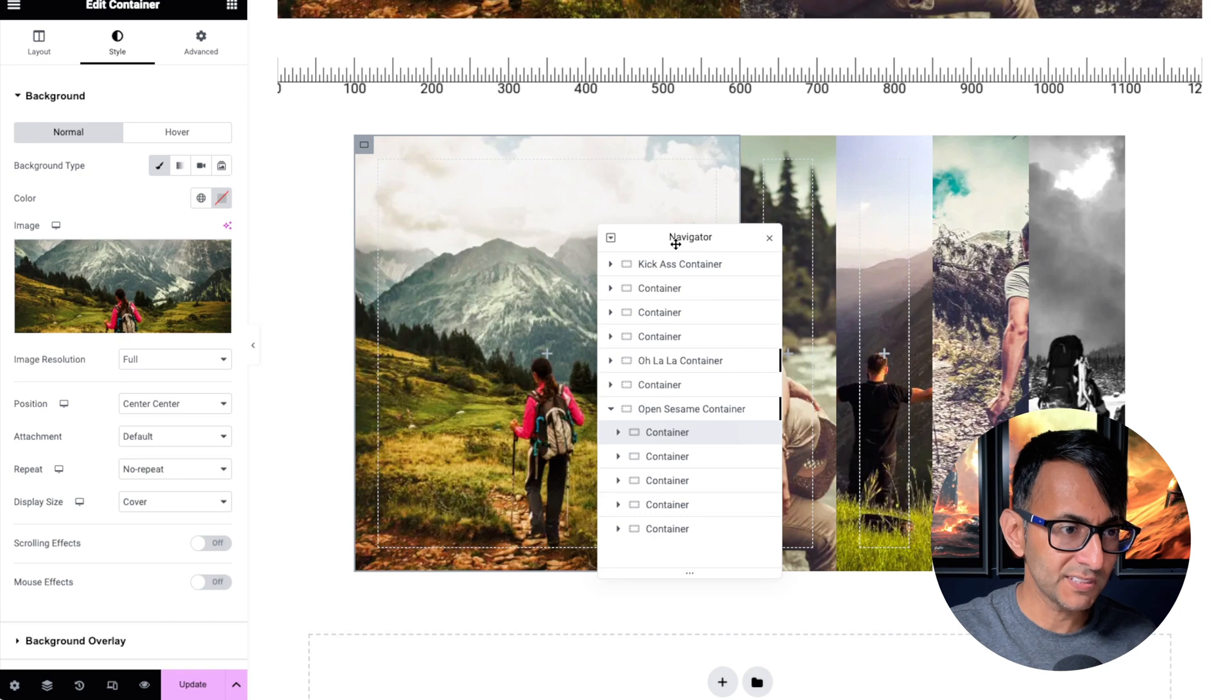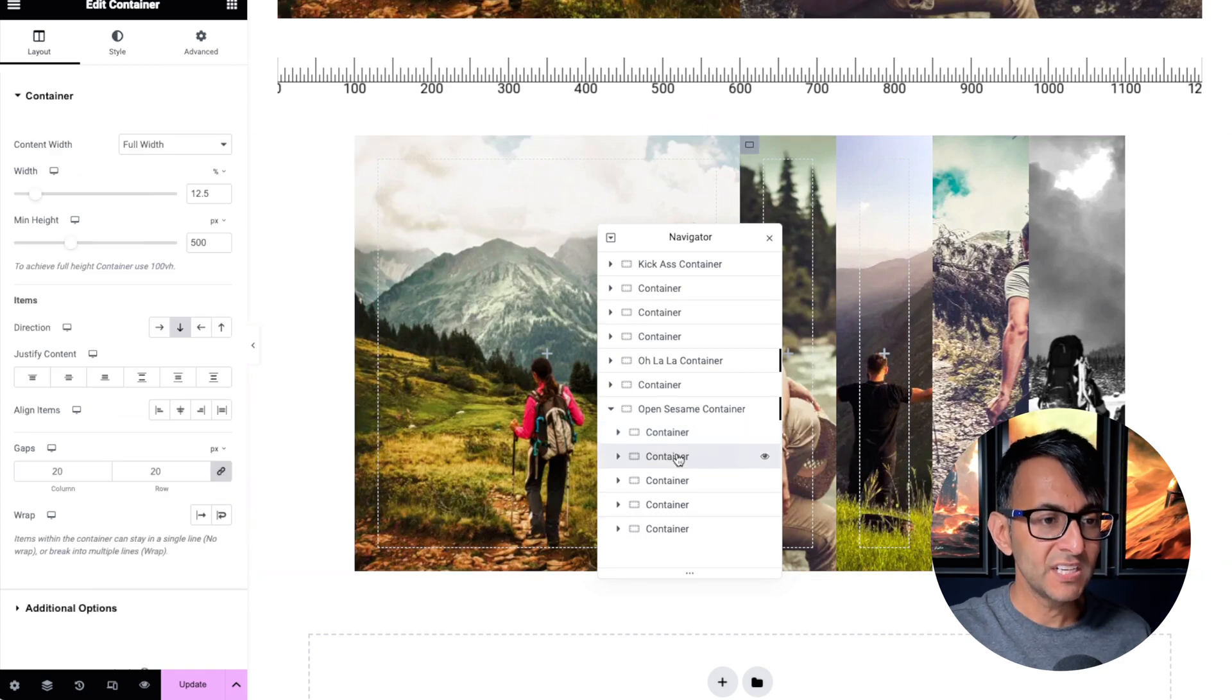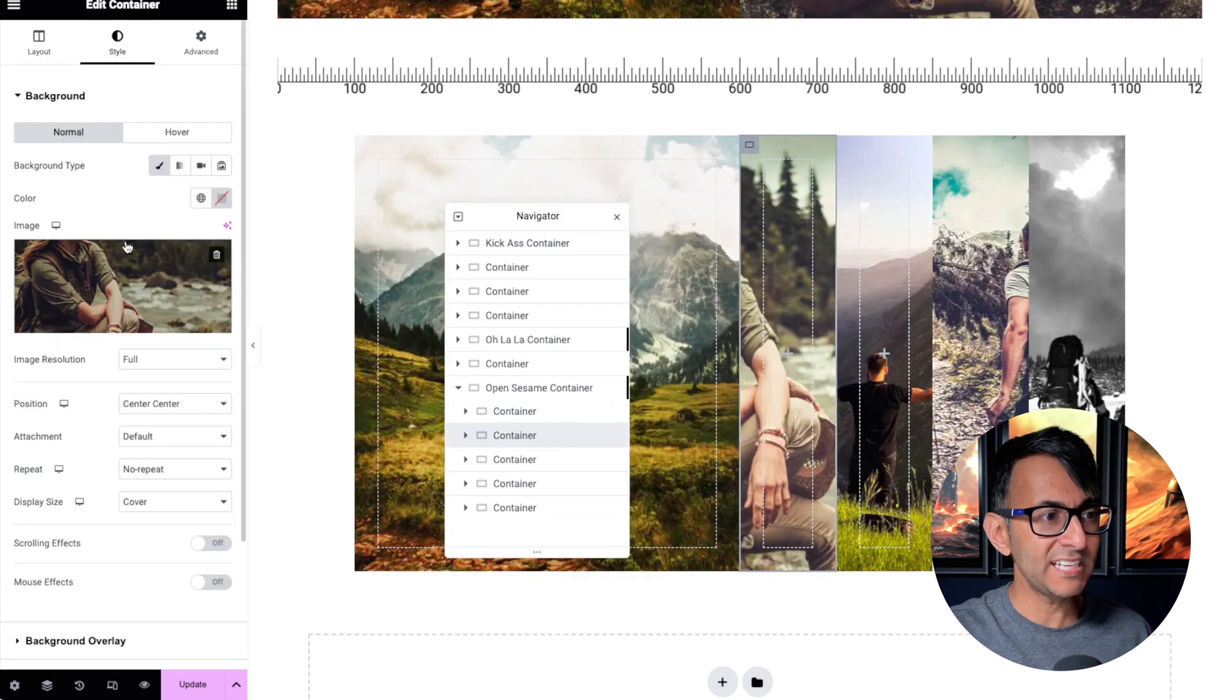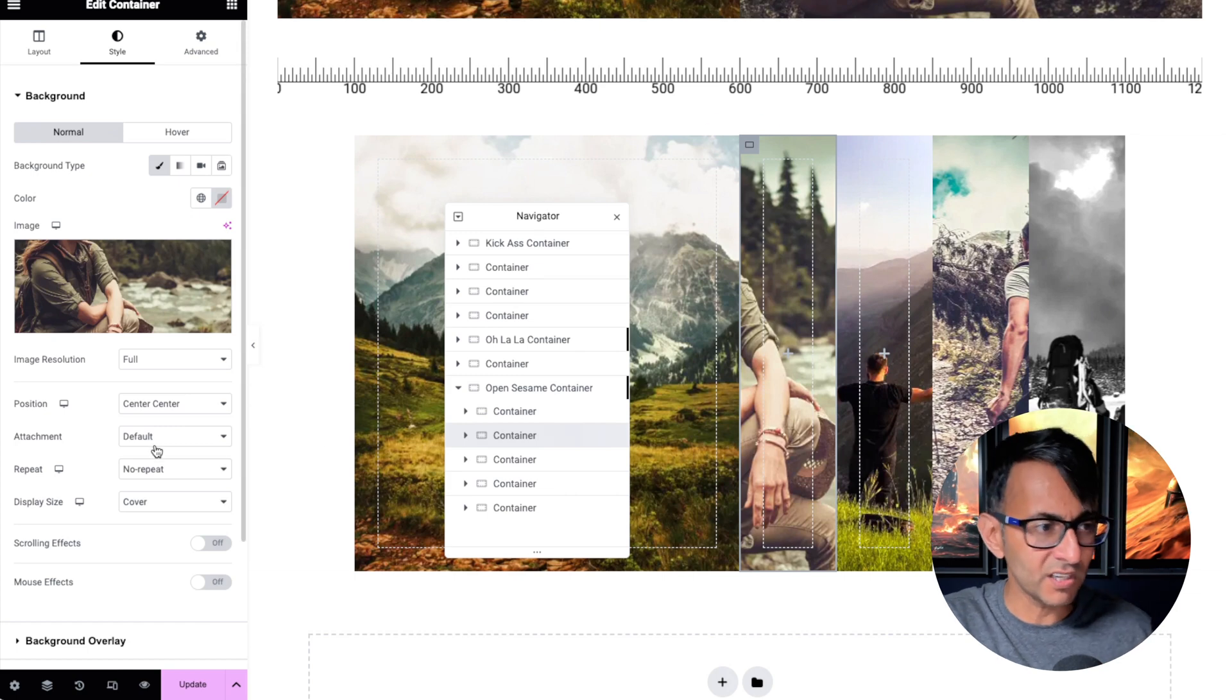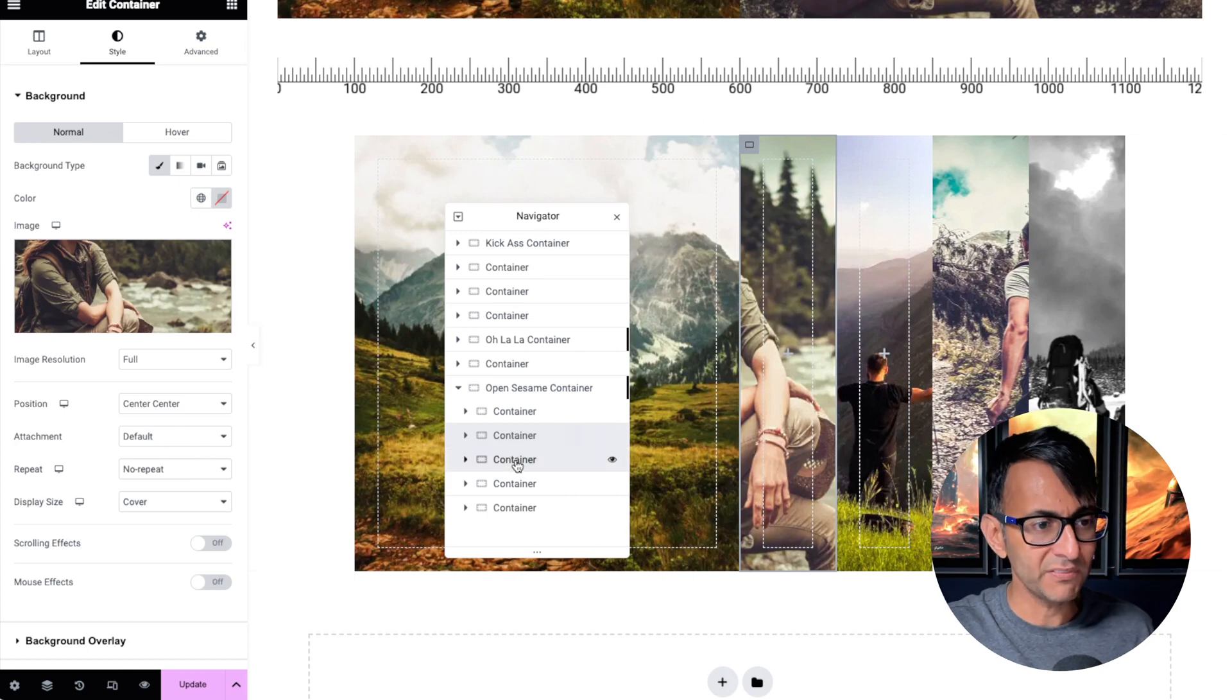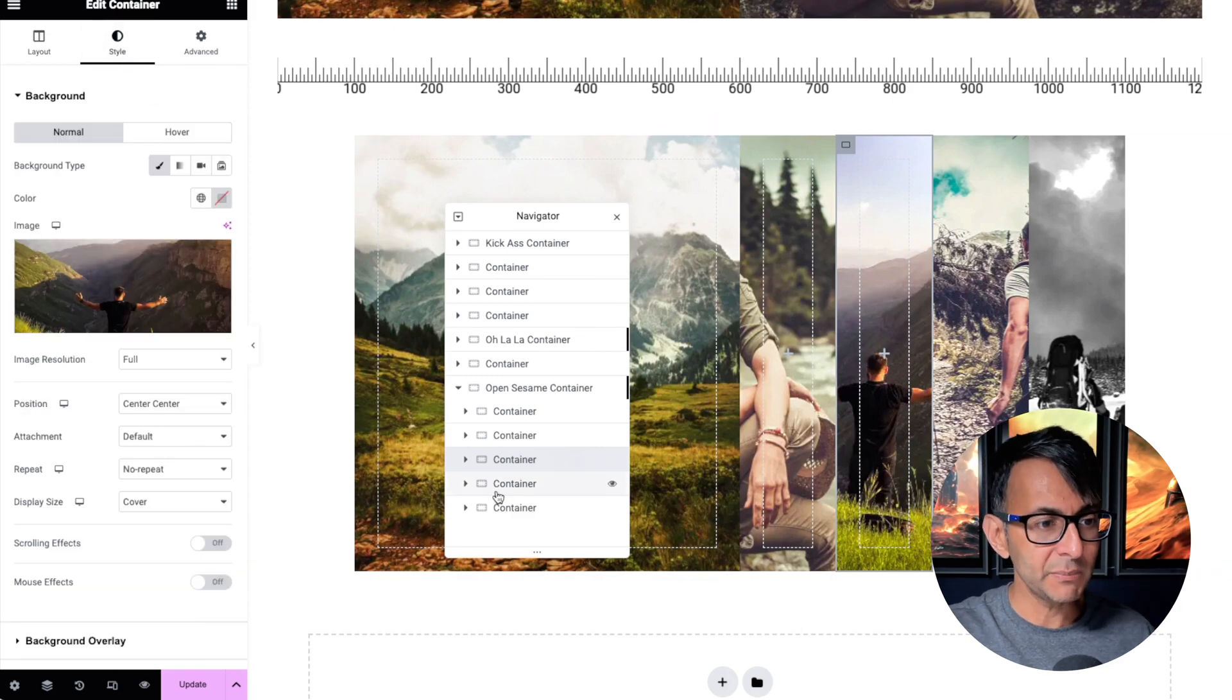Now my first child container is literally just a background image, and the great thing about the child container is you can drop in further heading or text. The second child container is again just a background image. You can decide if you're going to go for contain, cover, center, top center, whatever. The third one again is just a background image.